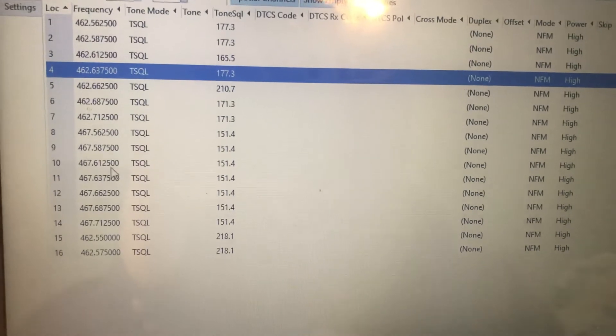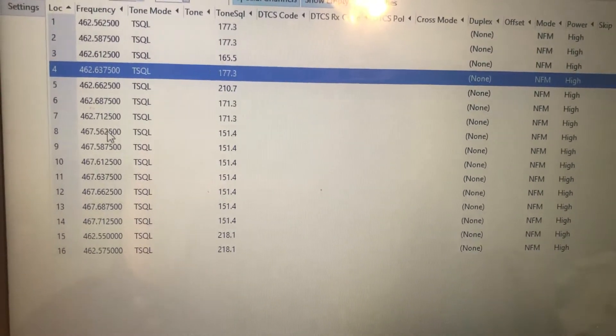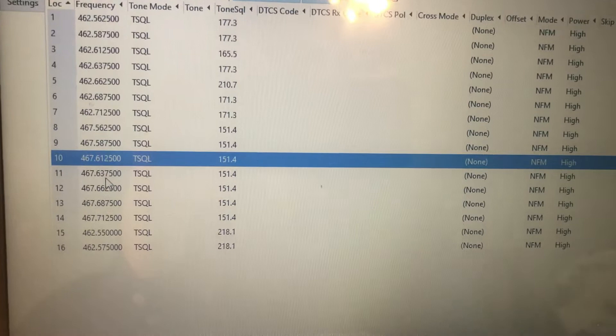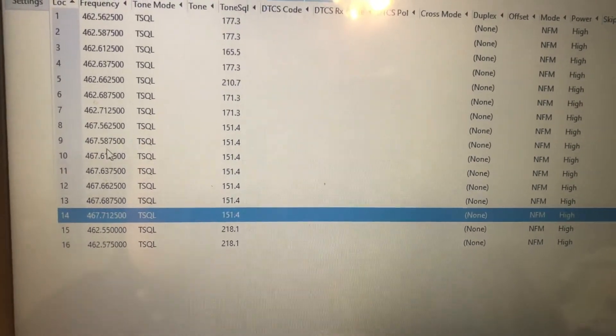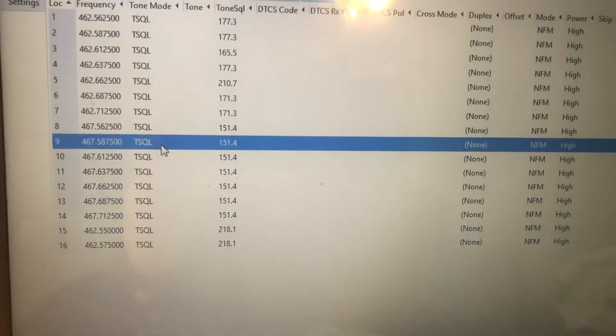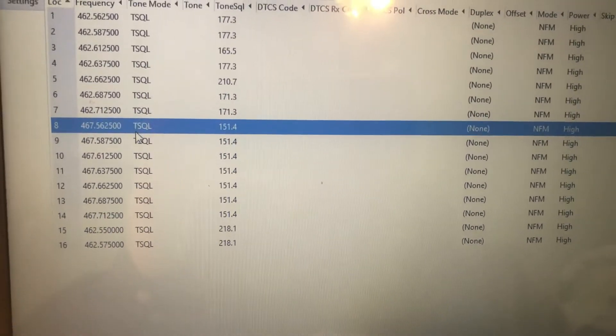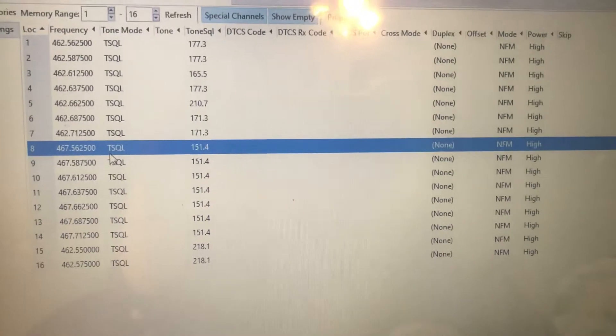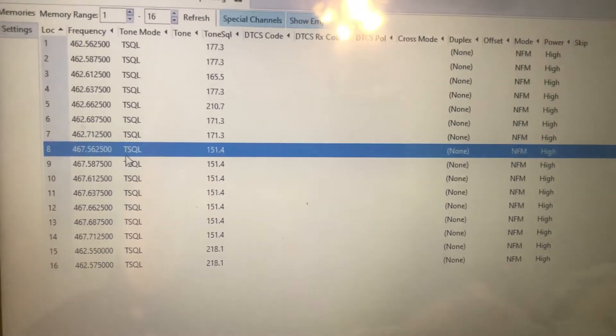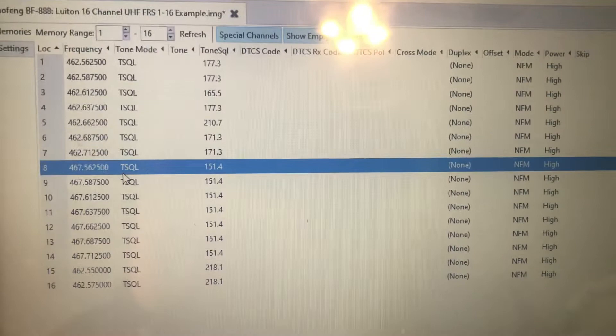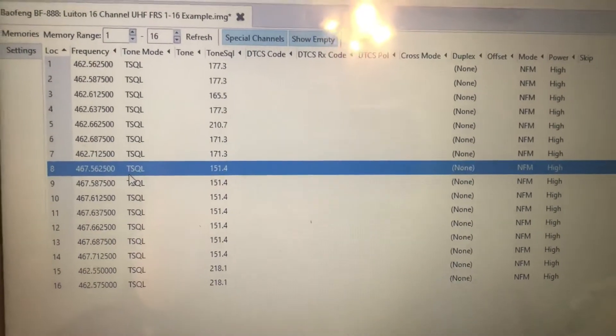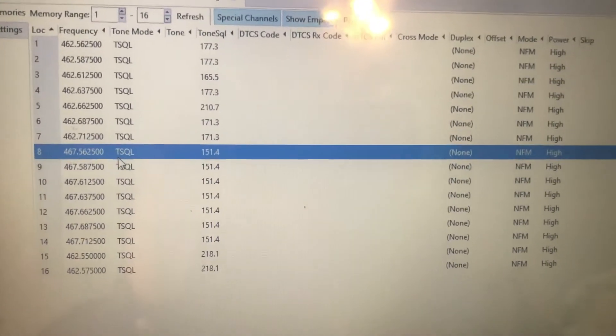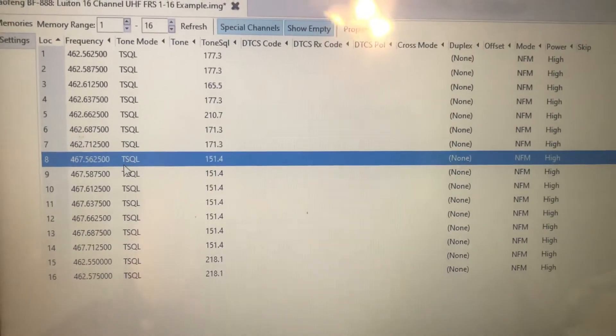Also remember that channels 8, 9, 10, 11, 12, 13 and 14, FRS channels 8 to 14 are low power channels, 500 milliwatts. They generally have less activity on them than channels 1 through 7, and to a lesser extent channels 15 to 22.